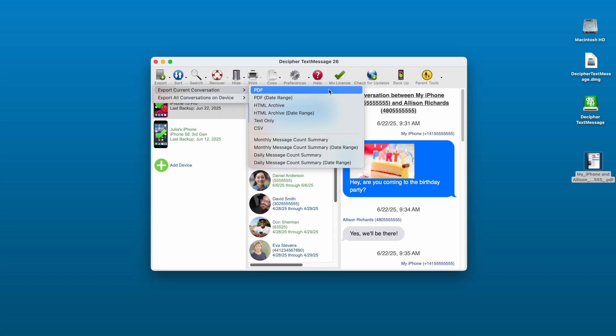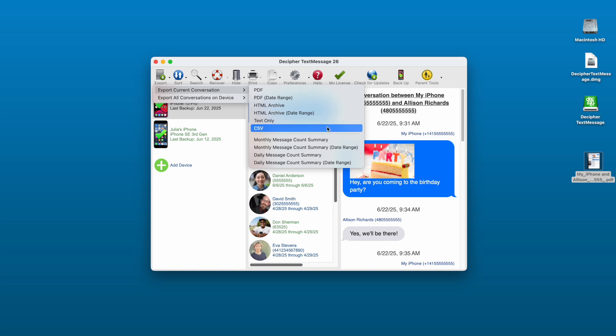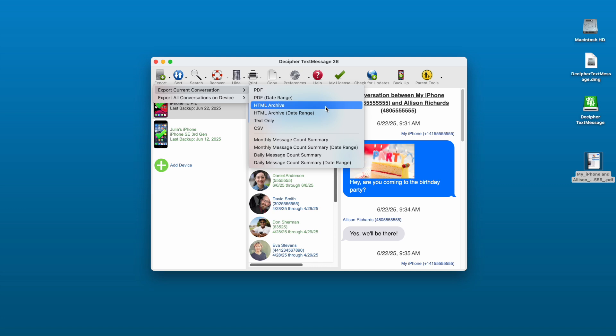In addition to the widely used PDF export option of Decipher Text Message, users also have the ability to export as a plain text file, a CSV file, or as an HTML archive. The HTML archive feature also gives users the ability to export all their photo and video attachments in a separate folder with any iPhone contact.